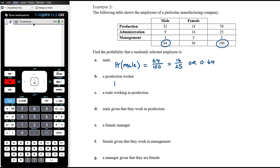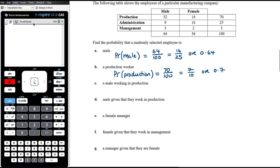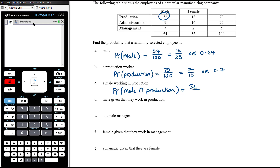The probability that a randomly selected employee is a production worker: there are 70 production workers out of 100, so 70 on 100, simplified to 7 on 10. The probability that an employee is a male working in production — that's the intersection between male and production. There are 52 employees who are both male and in production, so 52 out of 100, which is 13 on 25, or 0.52 as a decimal.